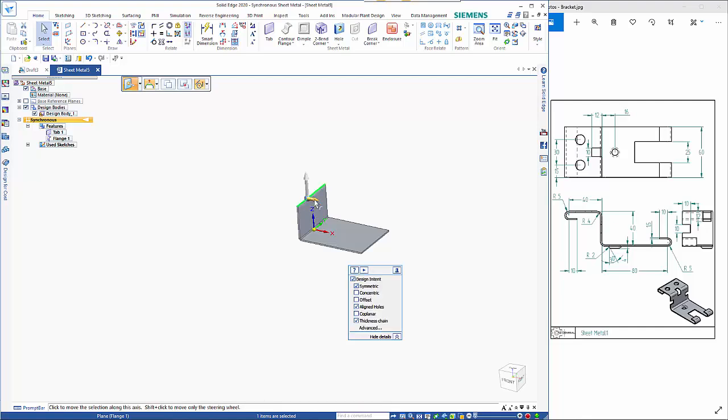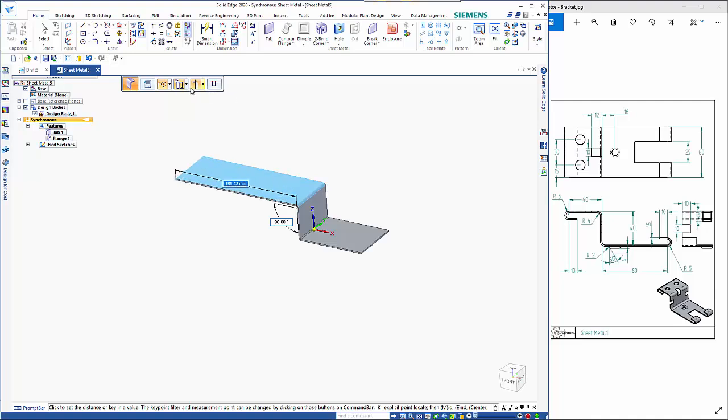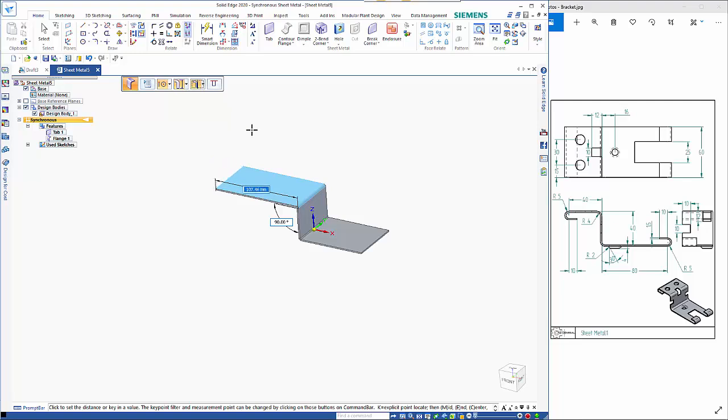and then we want to create another flange on the edge here and for this one we want it to be measurement outside and material inside when that wants to be 40.